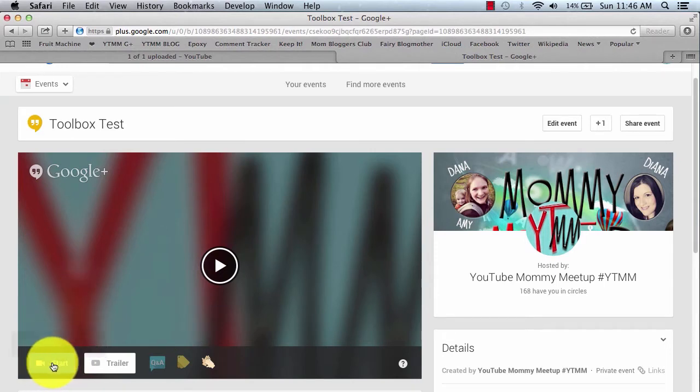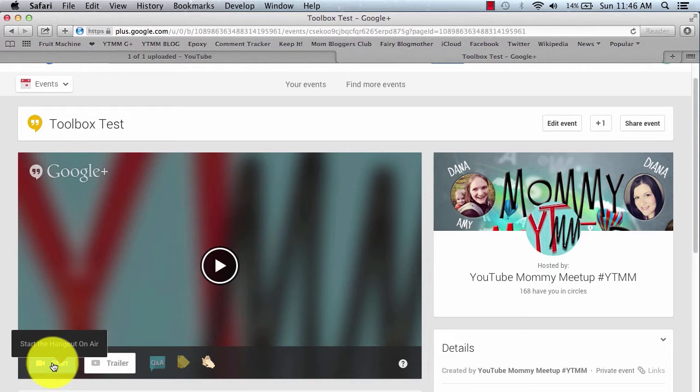Now, when you click this button, this doesn't actually set you live. It's just getting you into the Hangout screen. So we're going to go ahead and click Start.